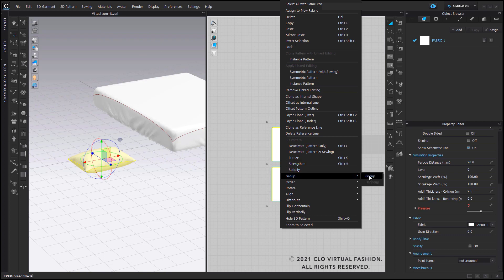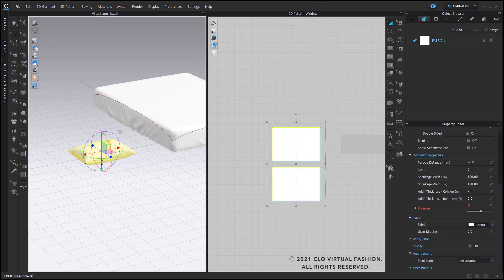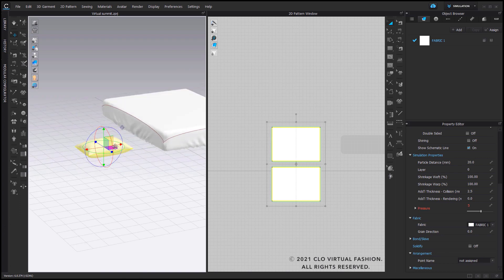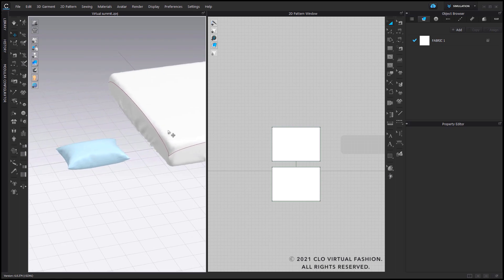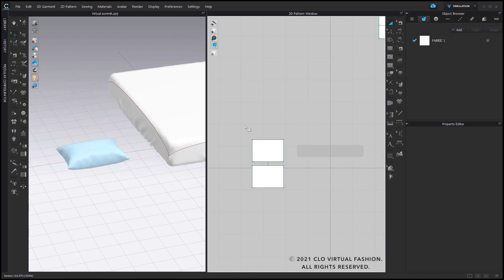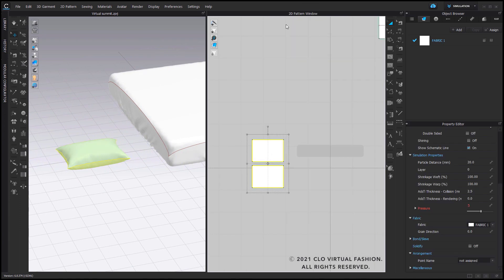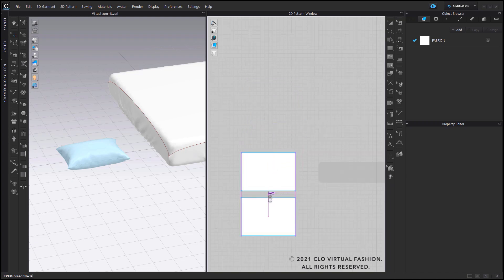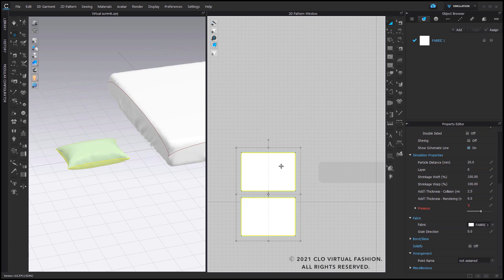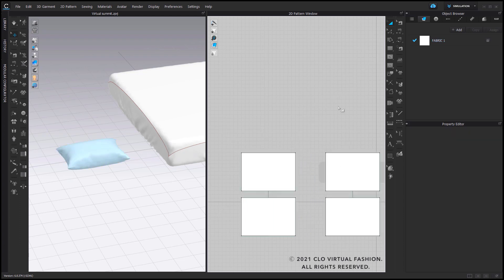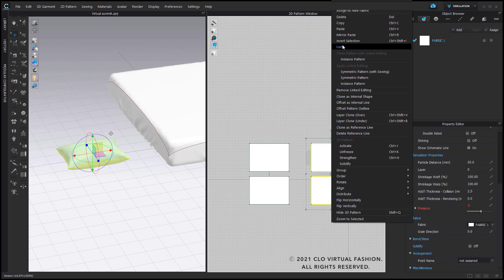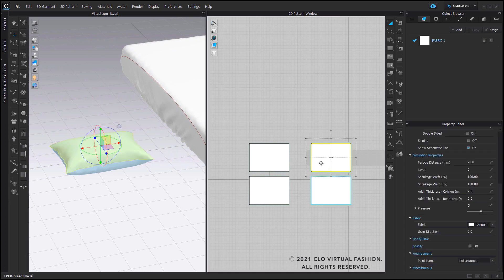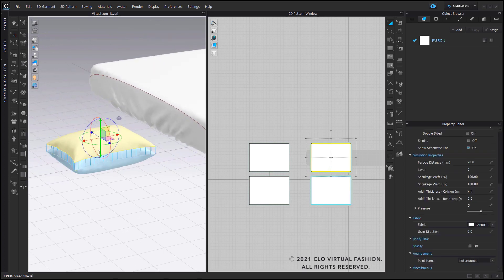Now that I have the pillow insert created, I'll group these pattern pieces and adjust it so that it's slightly above ground. Then I'm going to freeze these pattern pieces before I create my pillow case. Once that's done, go back into your 2D pattern window, right click, select Copy, right click again, and paste that new copy on top of the original. Once you have the second copy created, move it out of the way in your 2D. I'll freeze these pattern pieces and move this so it's slightly above the original, and adjust the other one slightly below.